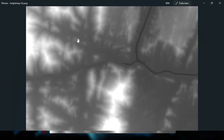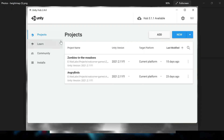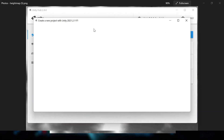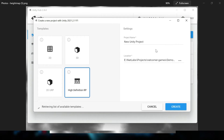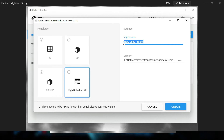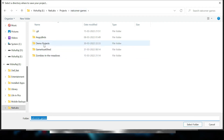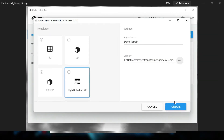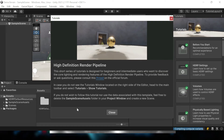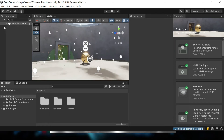We are in Unity Hub 2.4.4. We will quickly create a new project and select the HDRP template — the High Definition Render Pipeline template where we create our game. I am creating a demo terrain project, so I will give the project name and select the folder. Once I click 'Create', the project is created. By default, when you create a project using the HDRP template, a default scene is created.